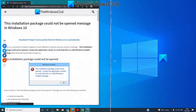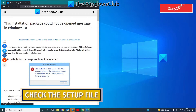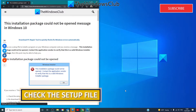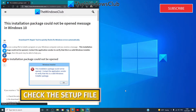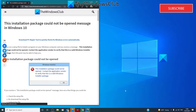You should also check the setup file and see if it's meant for your version of Windows — the 32-bit or the 64-bit. Trying to install the wrong bit version can cause this problem.